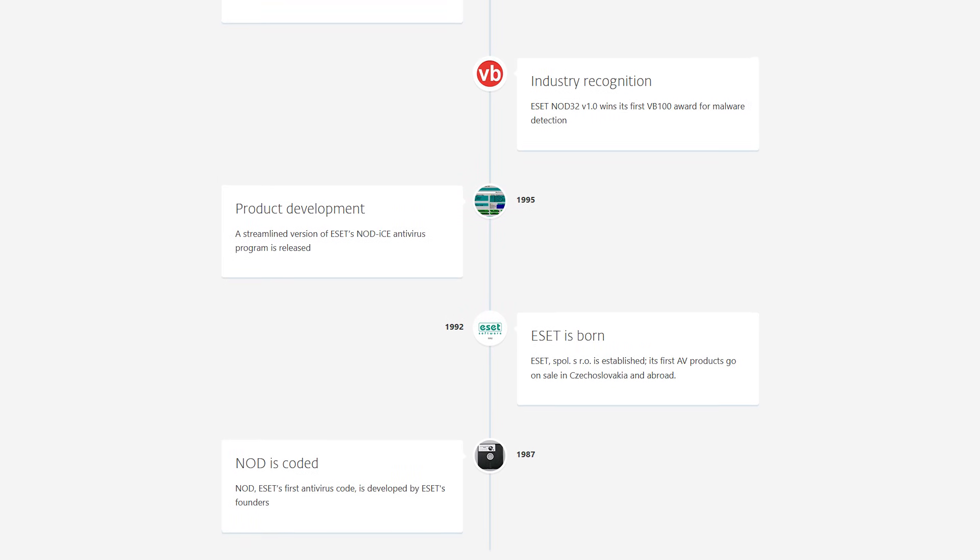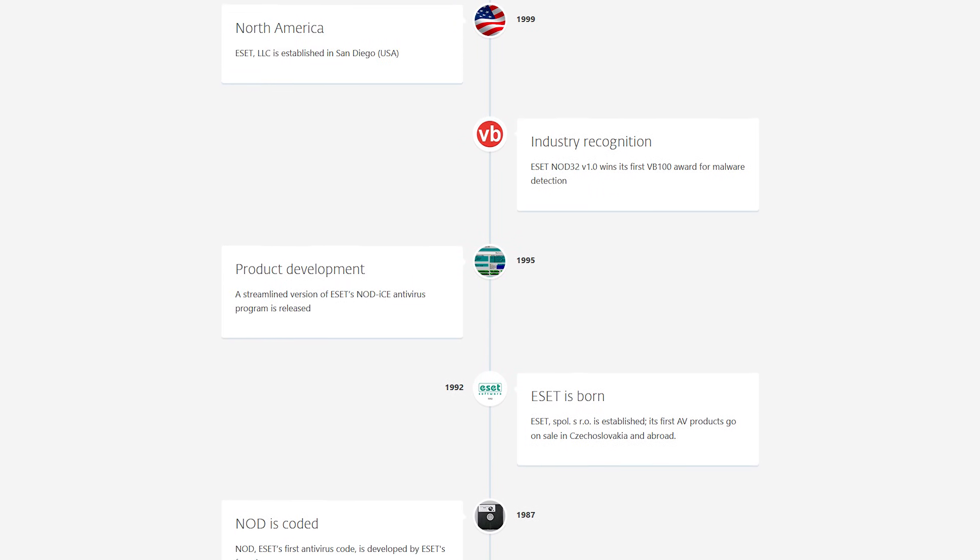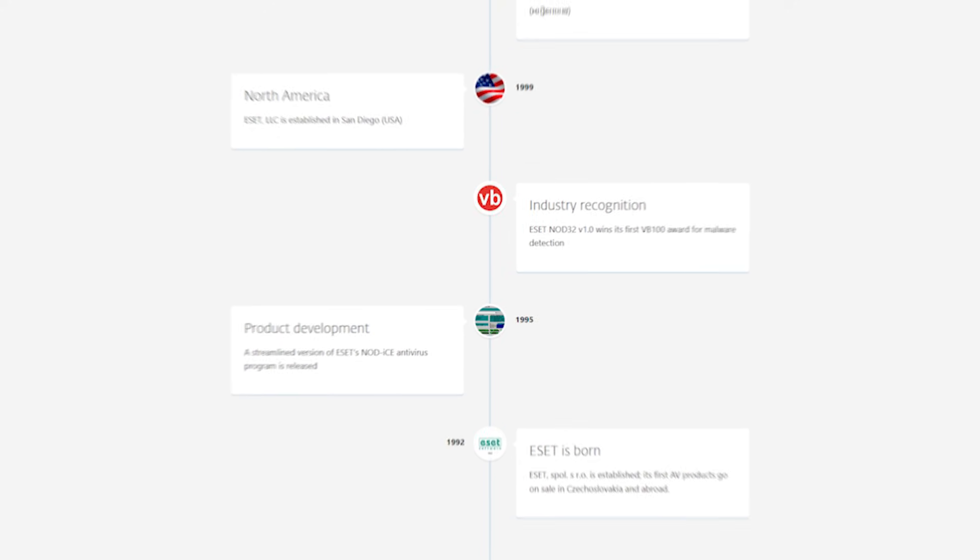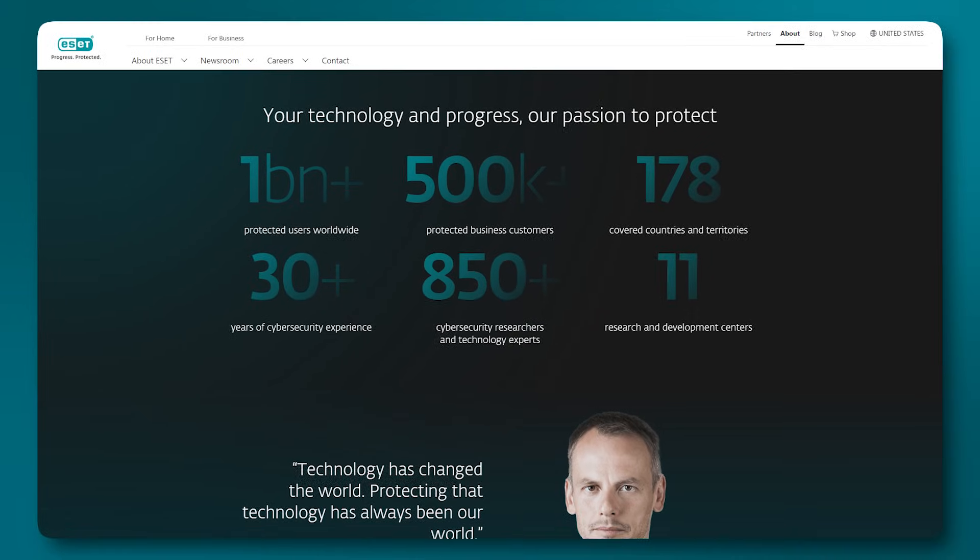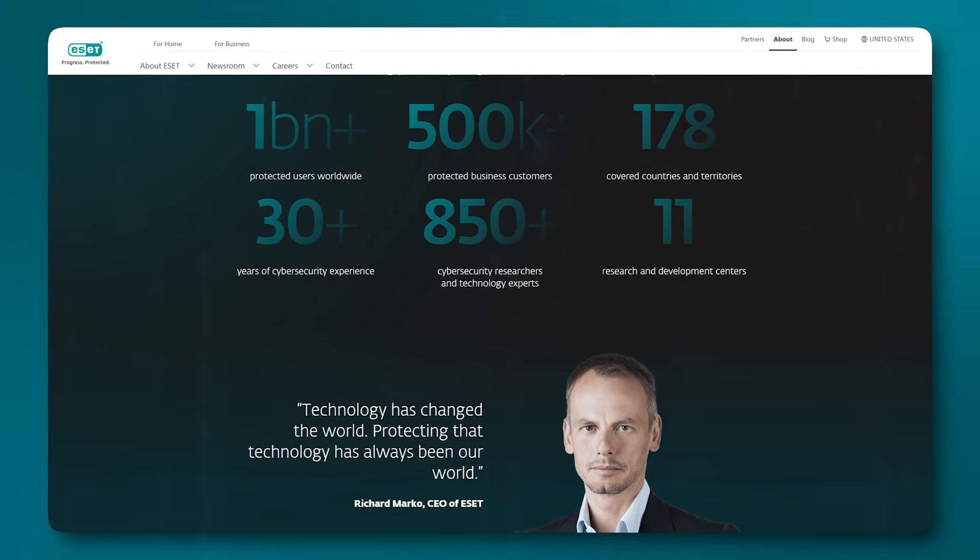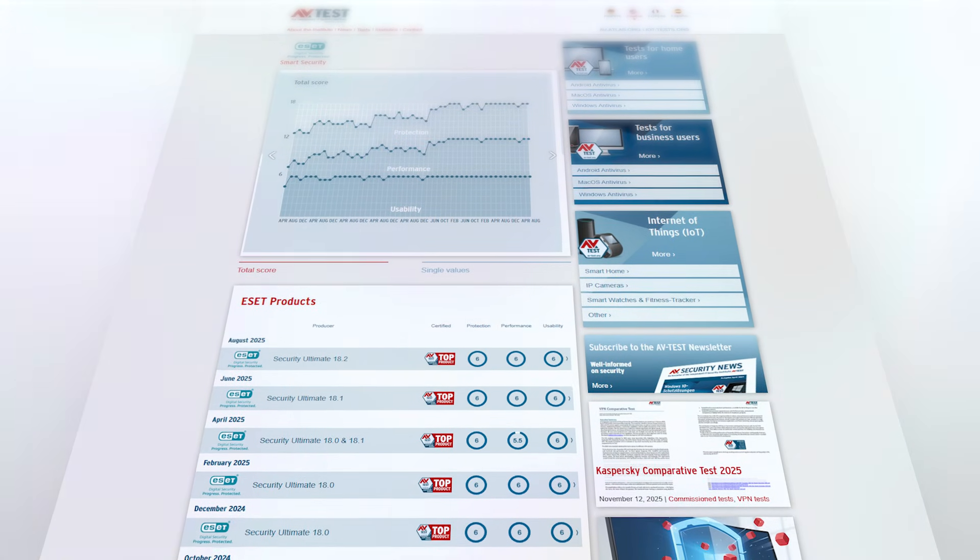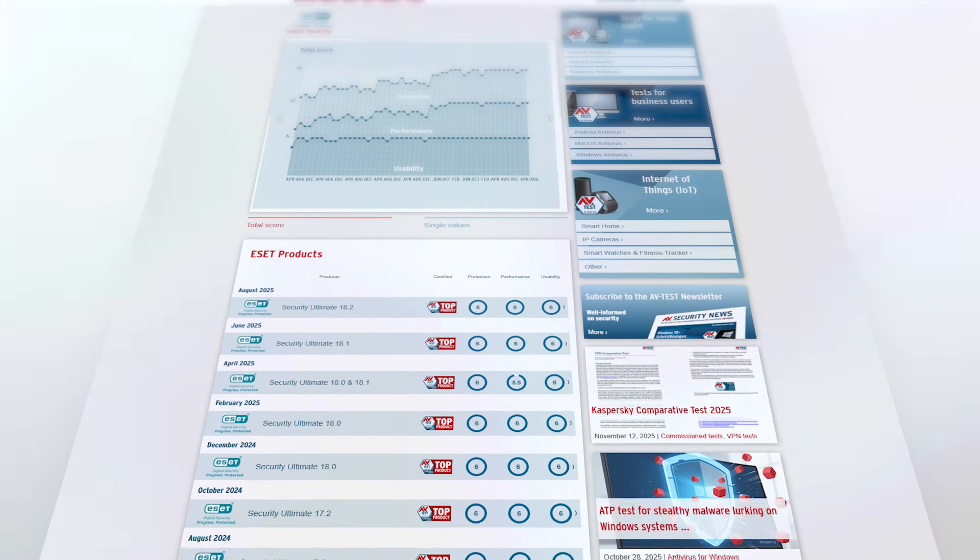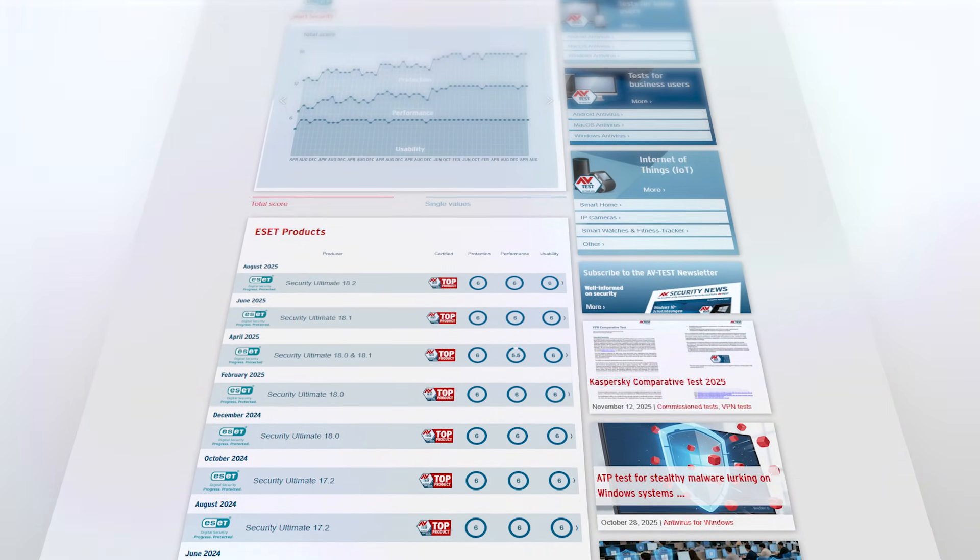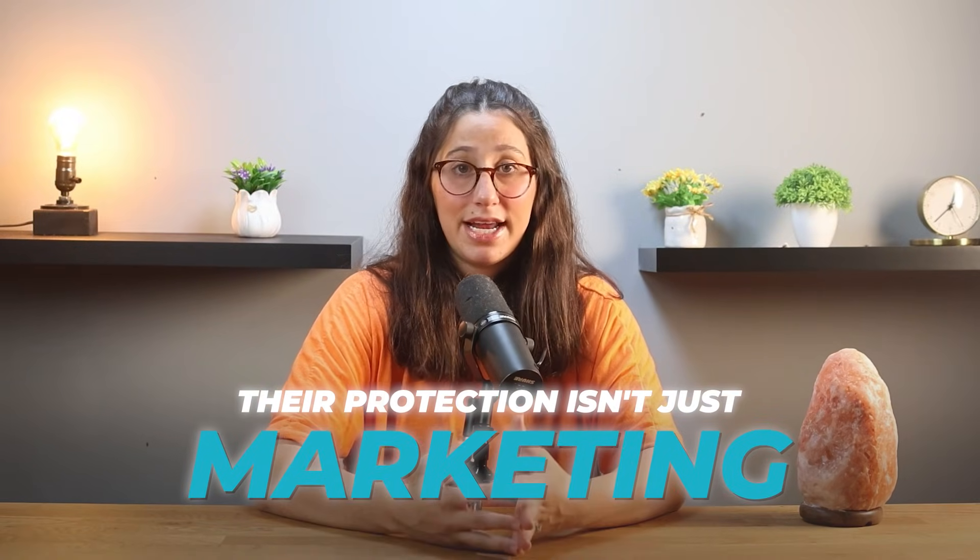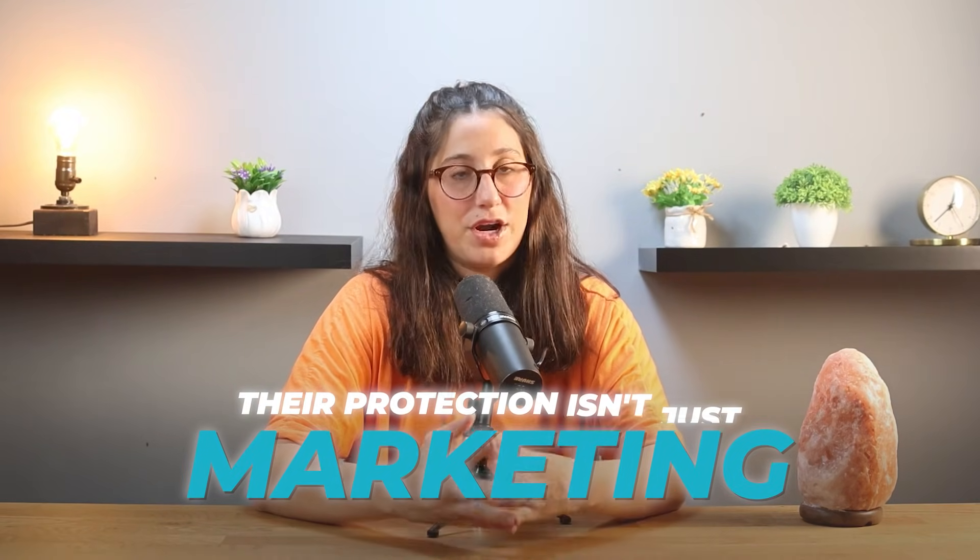Okay, so ESET's been around since the late 80s, and it keeps your system protected, doesn't slow things down, and stays out of the way when you're working or browsing. They've also consistently ranked high in independent lab tests from AV comparatives and AV tests, which basically means their protection isn't just marketing, it's been verified over and over again. It's especially popular with people who've been using Windows for a while, and that's partly because it's easy to use, but also because it feels solid.